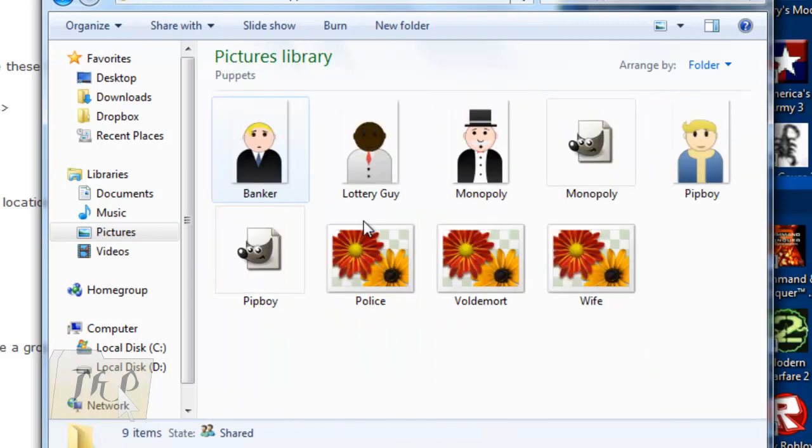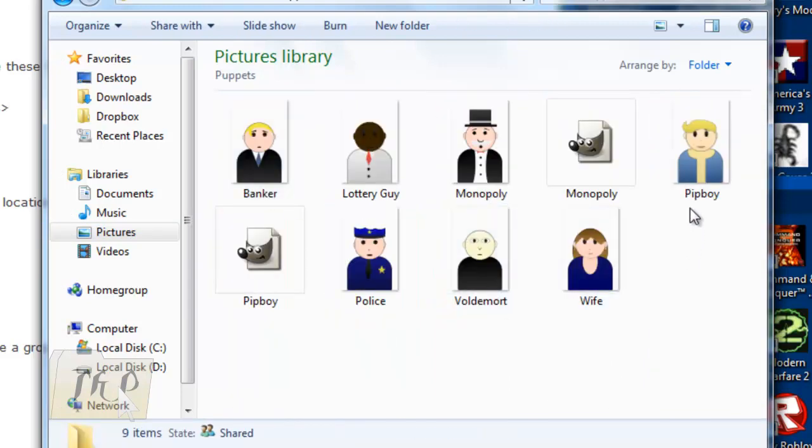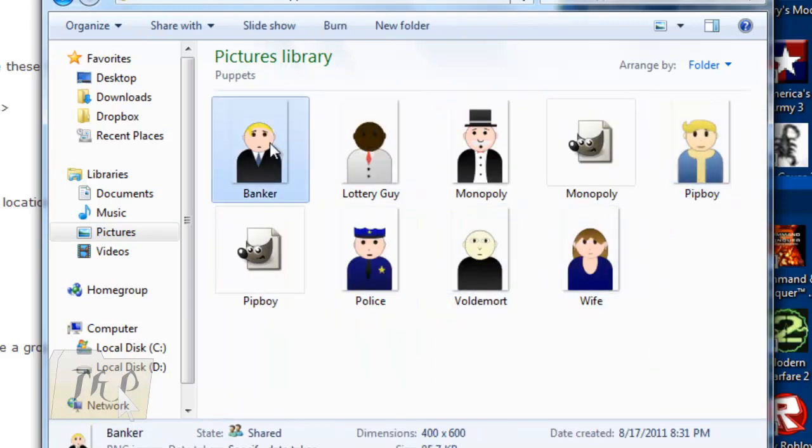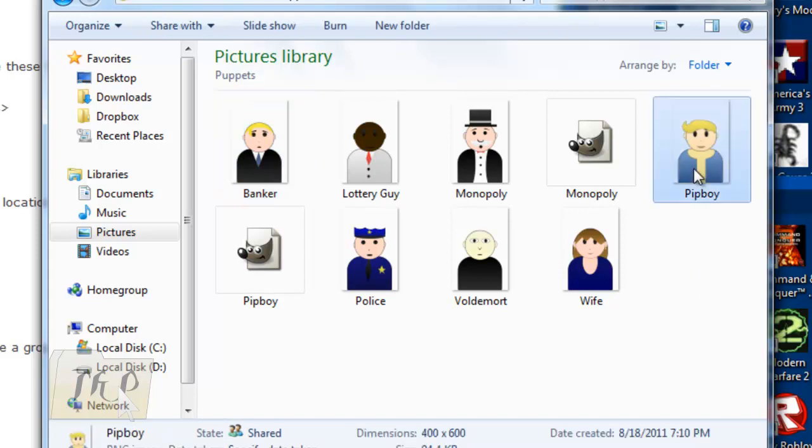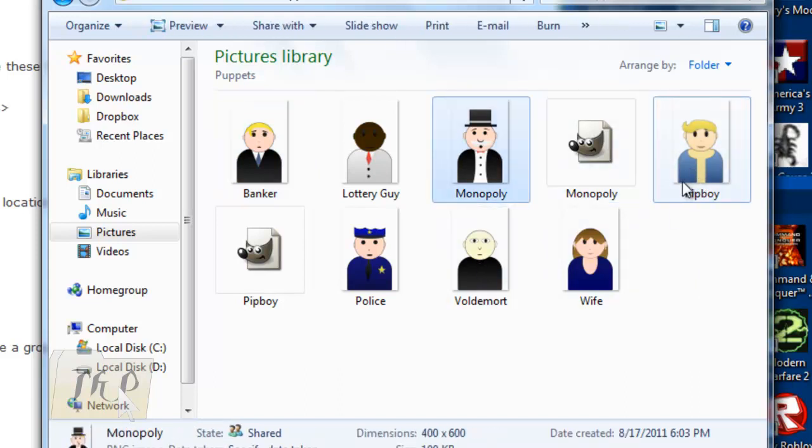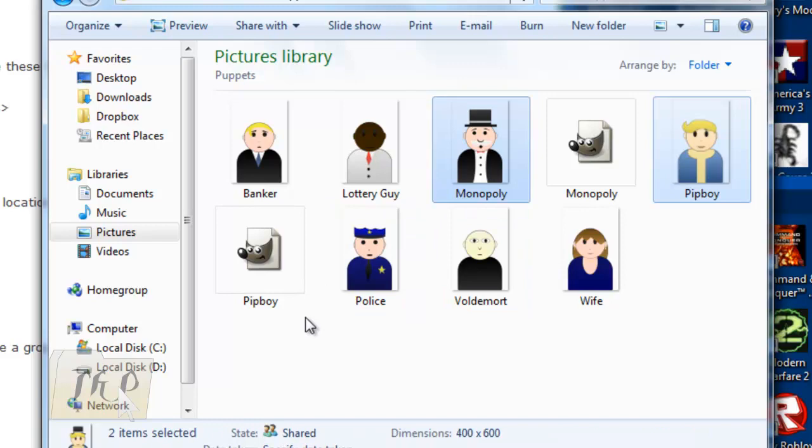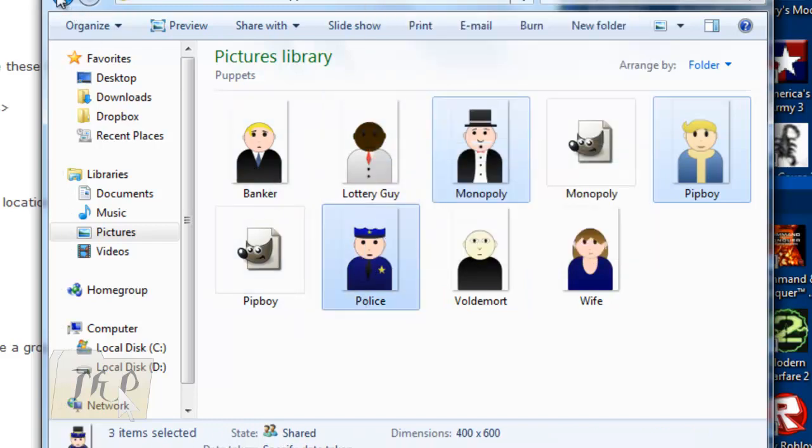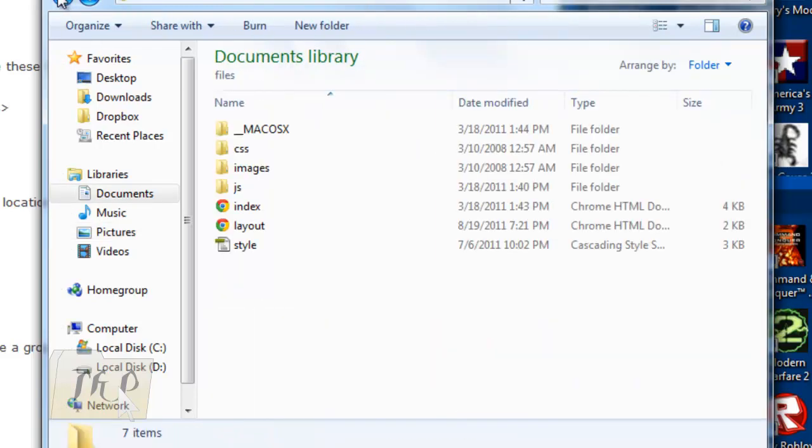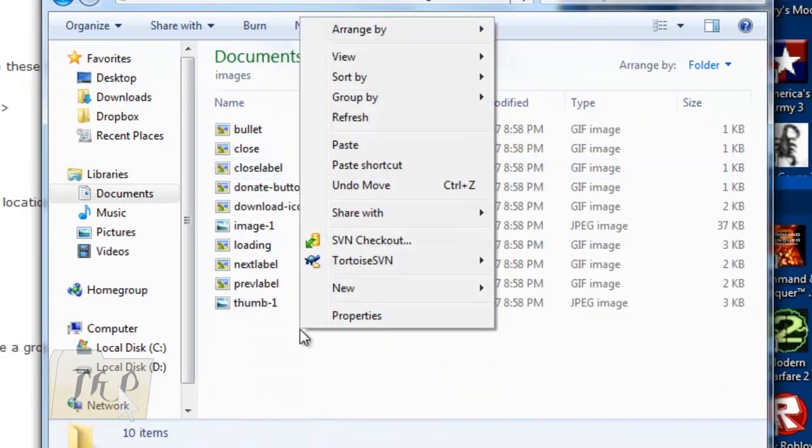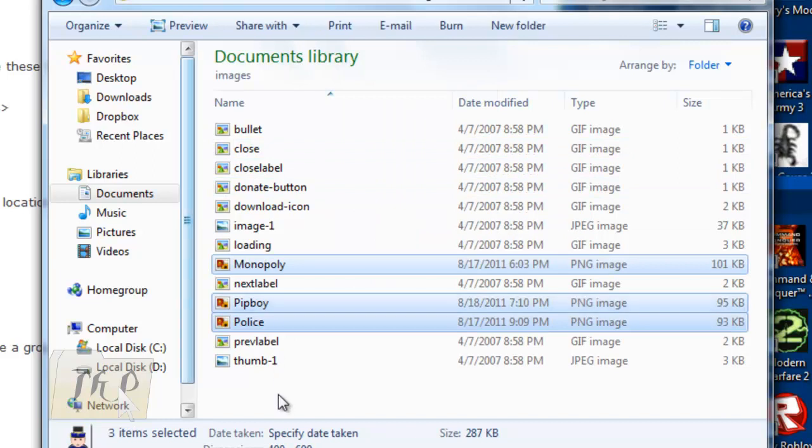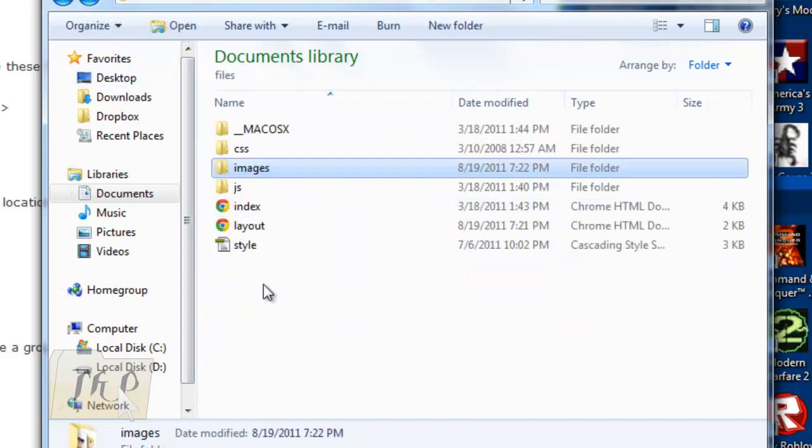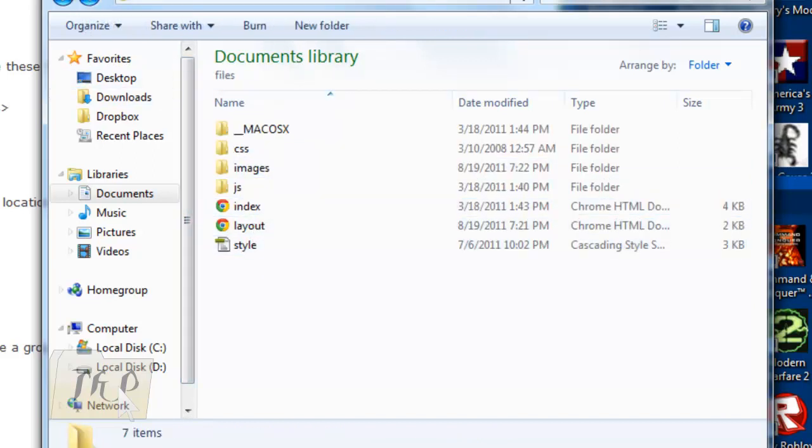Here, I'll just use these files. I'll copy them and go back here. Go to Images, then right-click and paste. There you go.